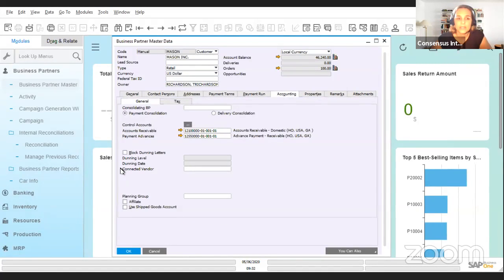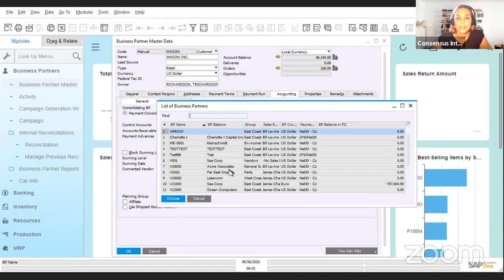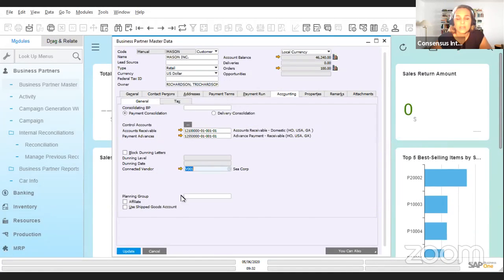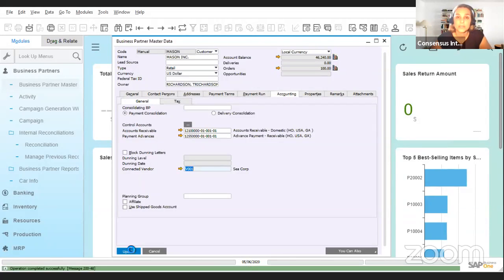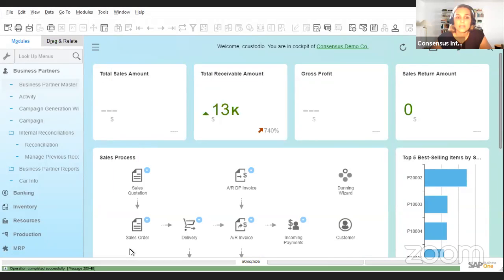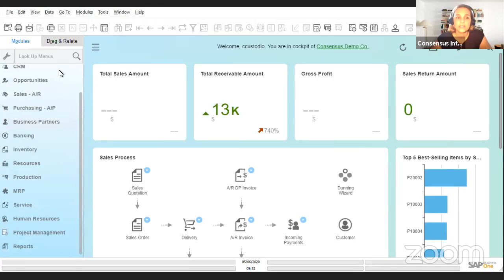Here we can choose to link this customer to a vendor. In this case, we're going to choose C Corp, which is one of my vendors. Once we've selected the vendor and update the business partner file, both these companies will be linked. Where can we see this?